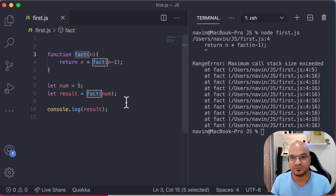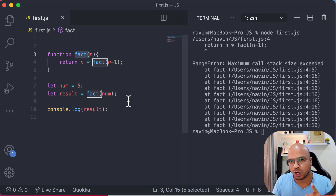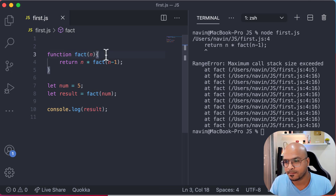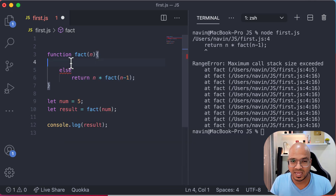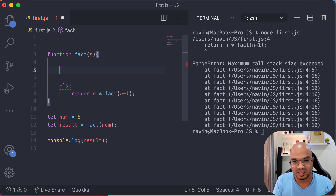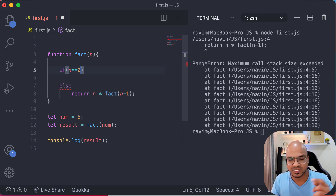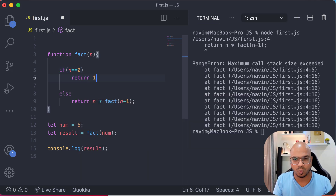Remember from the last session — when you call a function within a function continuously, all those calls pile up in the stack, and at one point the stack is full. We have to stop the recursion somewhere. Looking at the slate, we should stop at zero because 0! = 1. So in the code we add: if n equals zero, return 1.